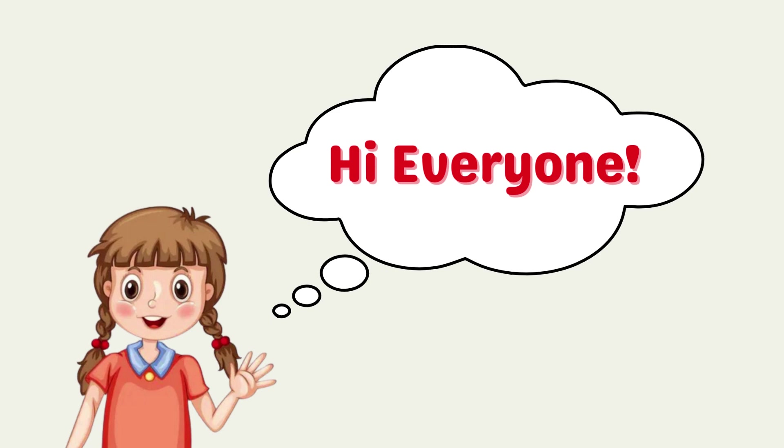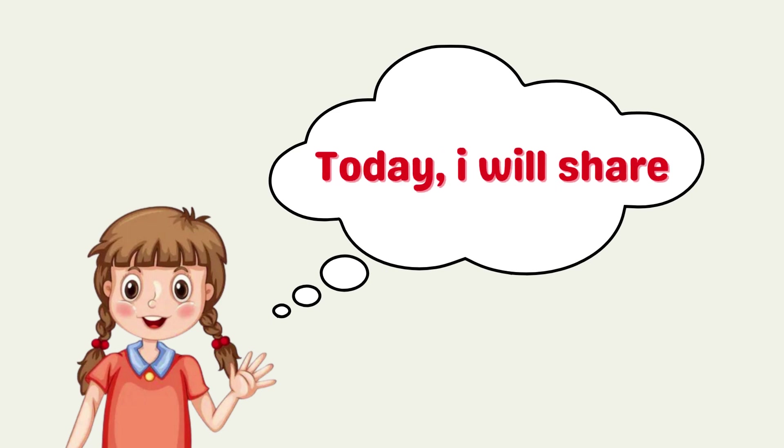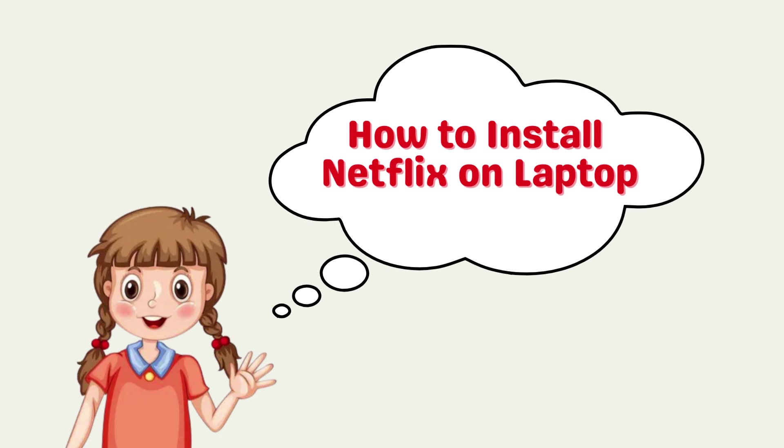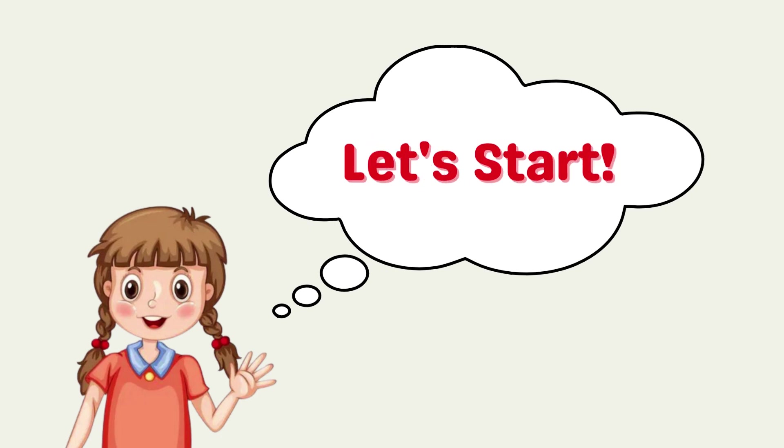Hi everyone! Today, I will be sharing with you how to download Netflix on a laptop. So without further ado, let's start!